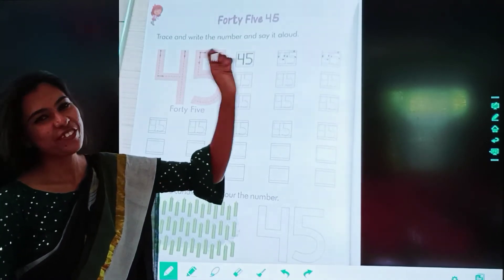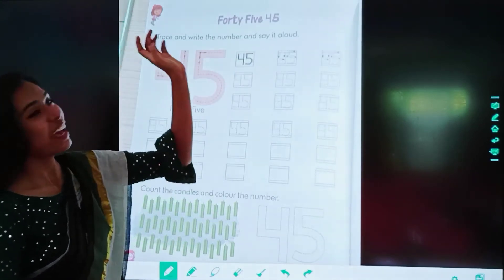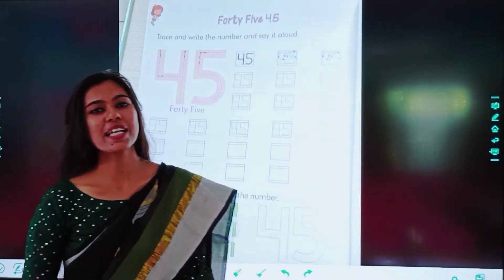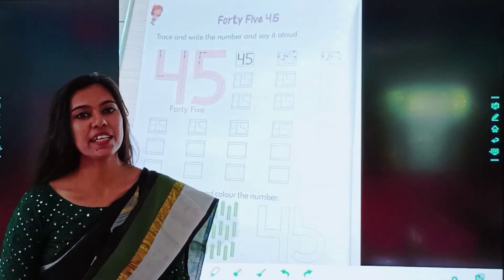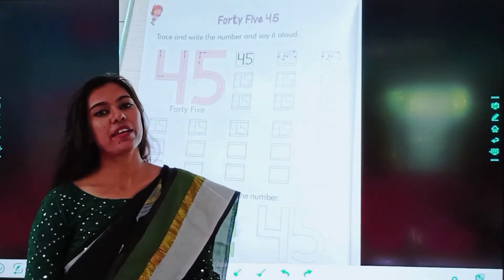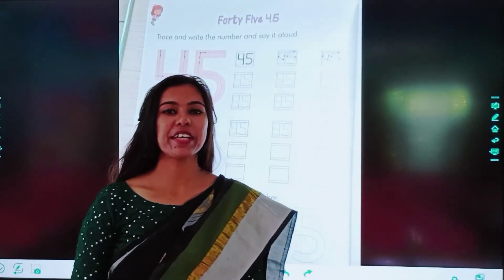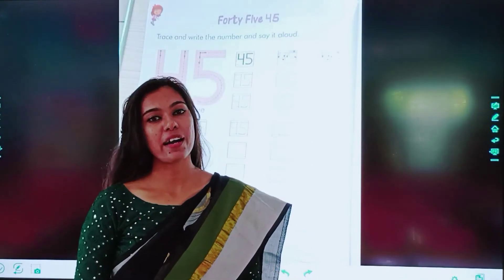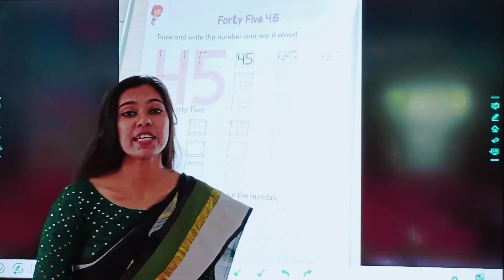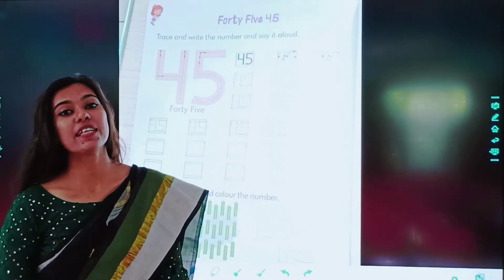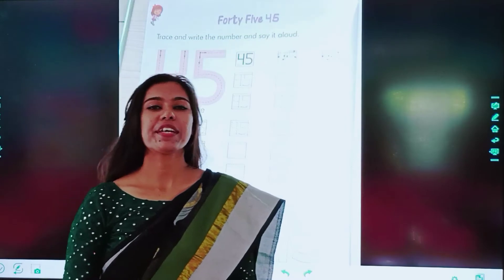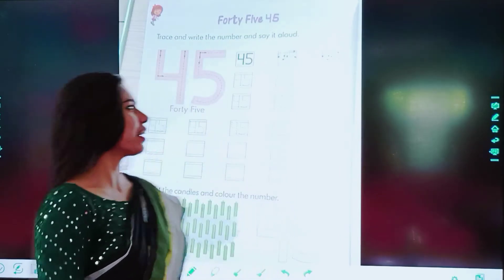45 — F, O, R, T, Y — forty. F, I, V, E — five. 45.